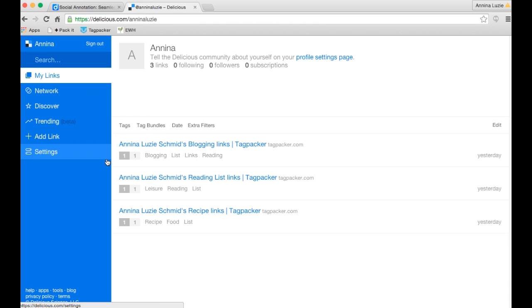Hi guys, today I want to show you how to export existing links from Delicious so you can then import them into your Tagpacker account.